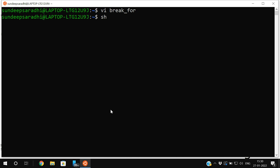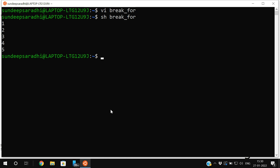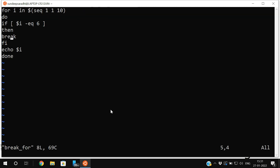Save the file and execute: `sh break_for`. It automatically ends at 5. Whenever the i value becomes 6, the loop is terminated. Without break, it would print the complete values from 1 to 10. But with break, whenever i becomes 6, the break executes and the control exits the loop — even though the condition is still true since i goes from 1 to 10.